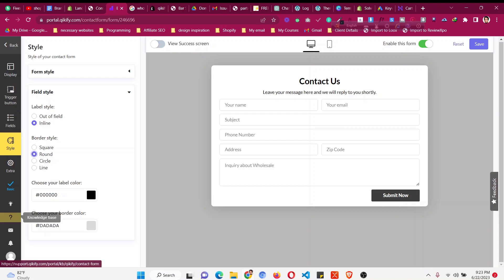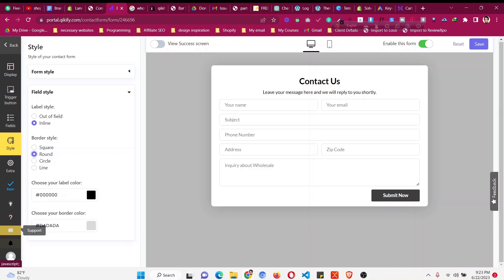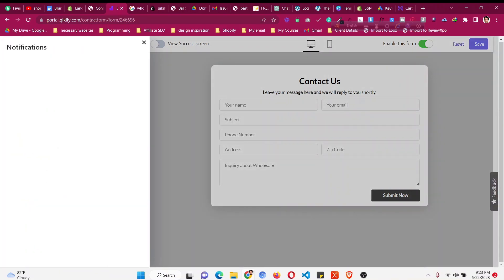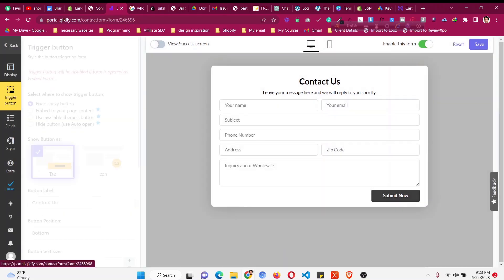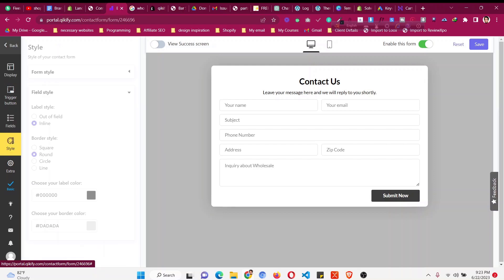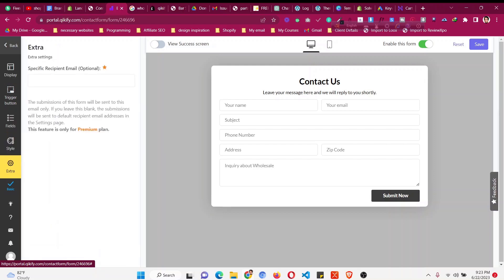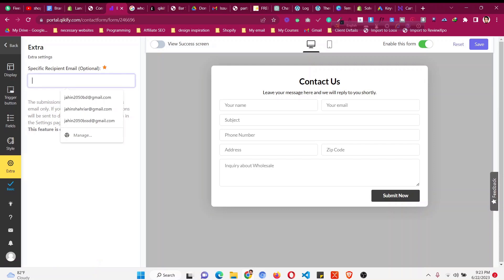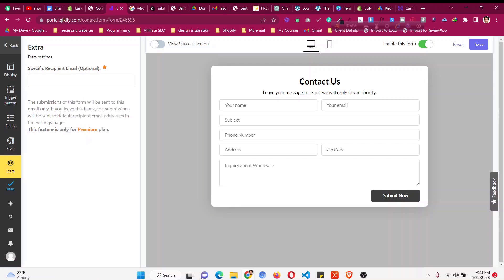Now let's go to 'Support and Notification'. Under the trigger settings you'll find options for a fixed sticky button, display type (embed form), and fields. For recipient email, you can send submissions to a specific email — this is a premium plan feature. Otherwise, you'll receive them in your Shopify dashboard or Shopify panel.